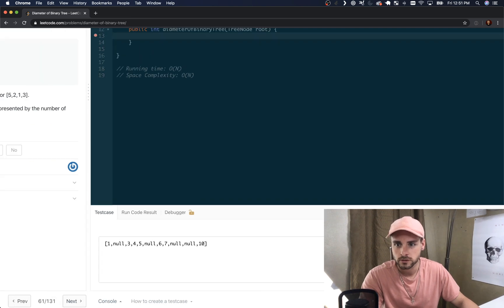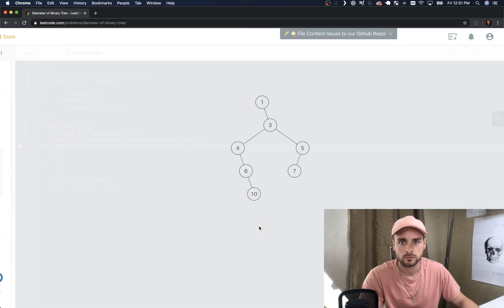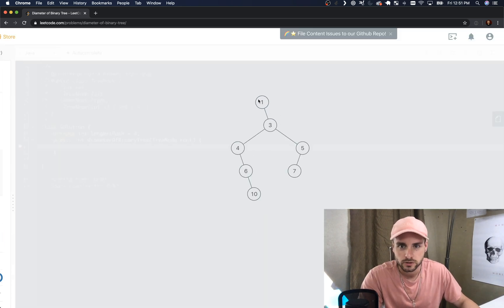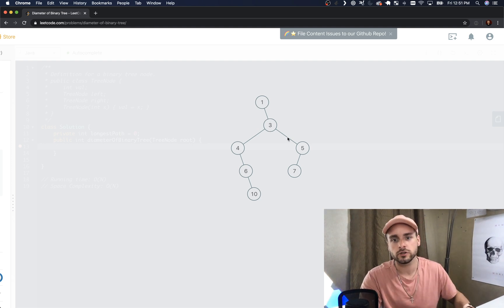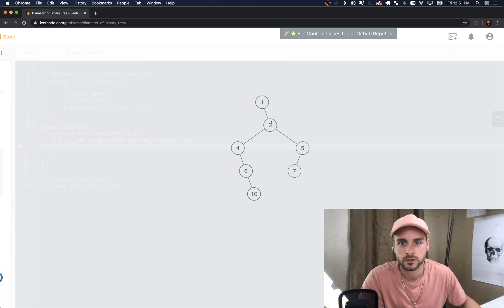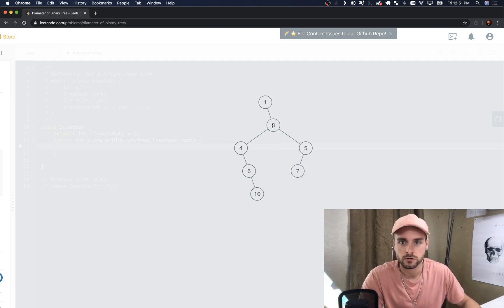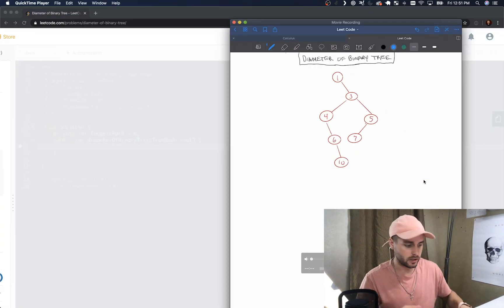I actually created a tree where the diameter doesn't pass through the root. Here's my test case. We have node one — the left subtree is null, so in this case the height of the right subtree is one, two, three, four. But for node three, which isn't the root, we have a diameter of five because the left subtree is one, two, three and the right subtree is one, two. We just add those together to get five.